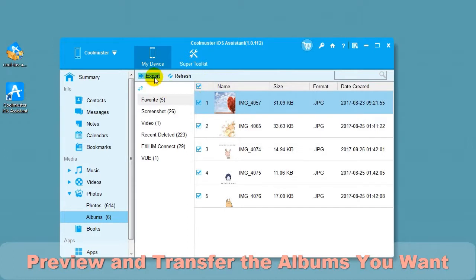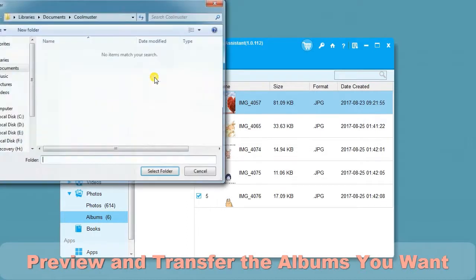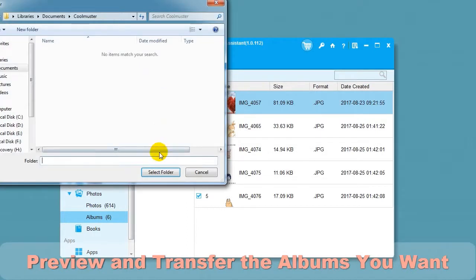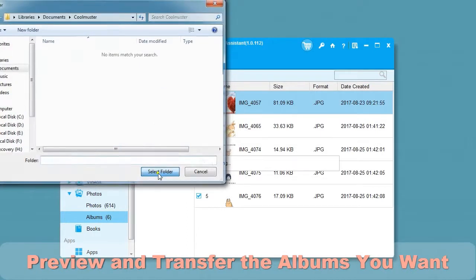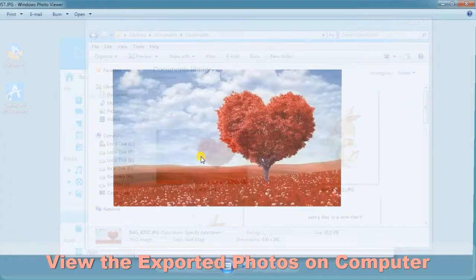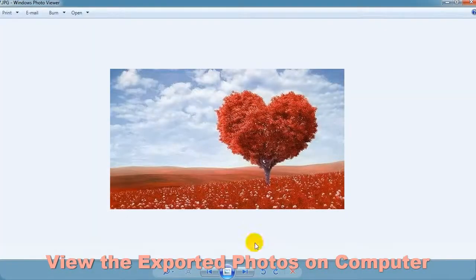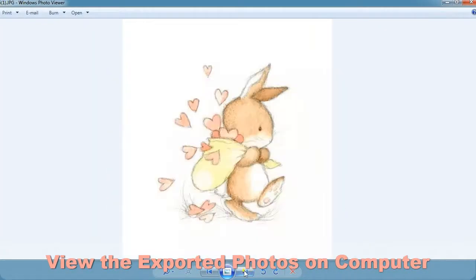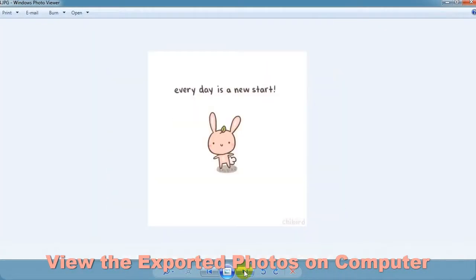Select Albums to preview and transfer the albums you want. Choose Export and then select the location for the files. In a short time, you will find the albums on your computer to view.